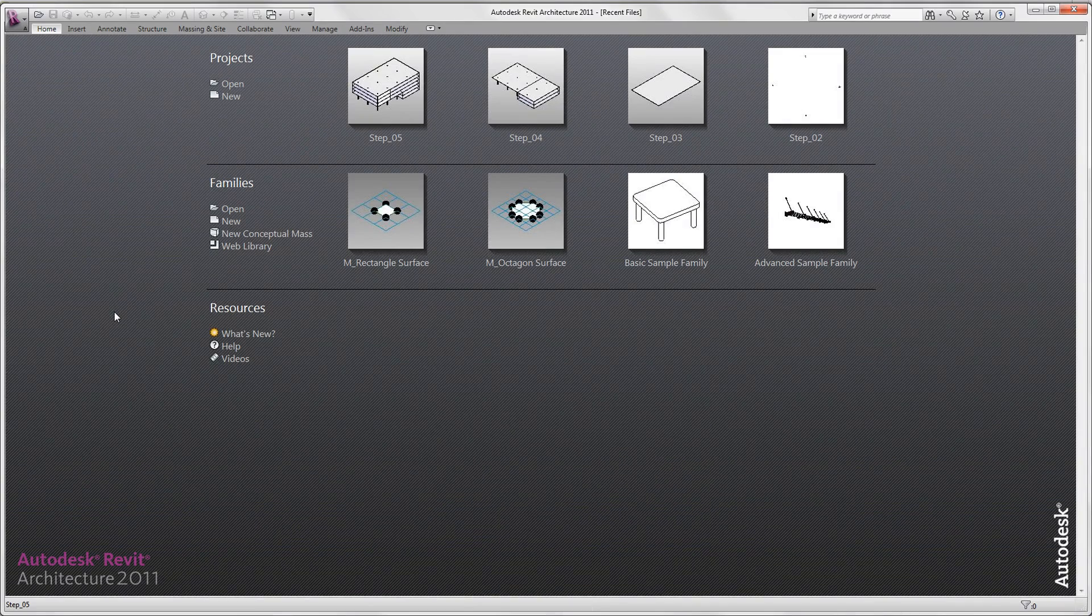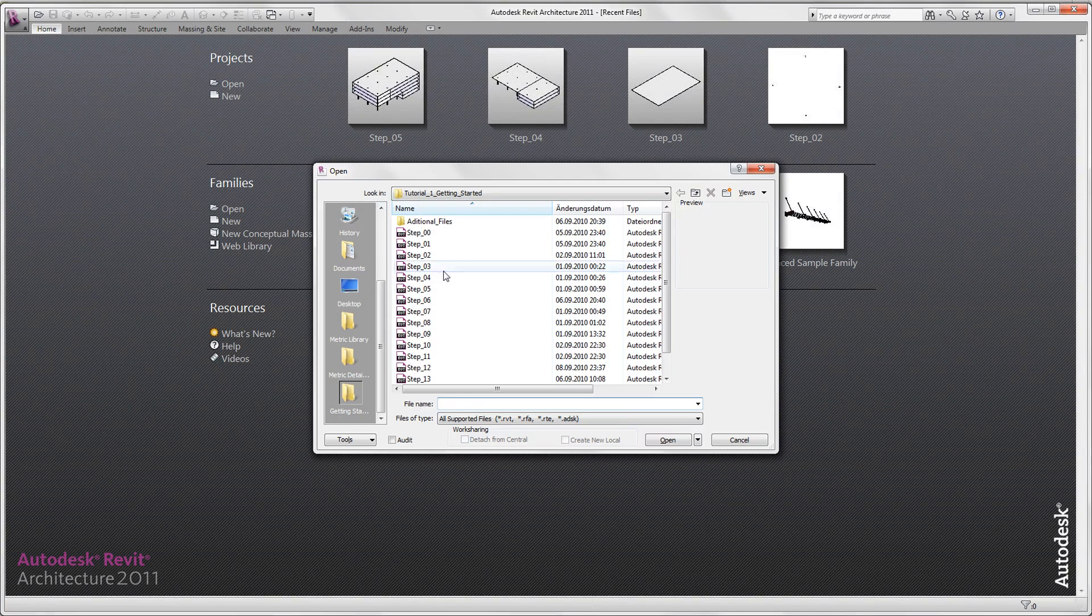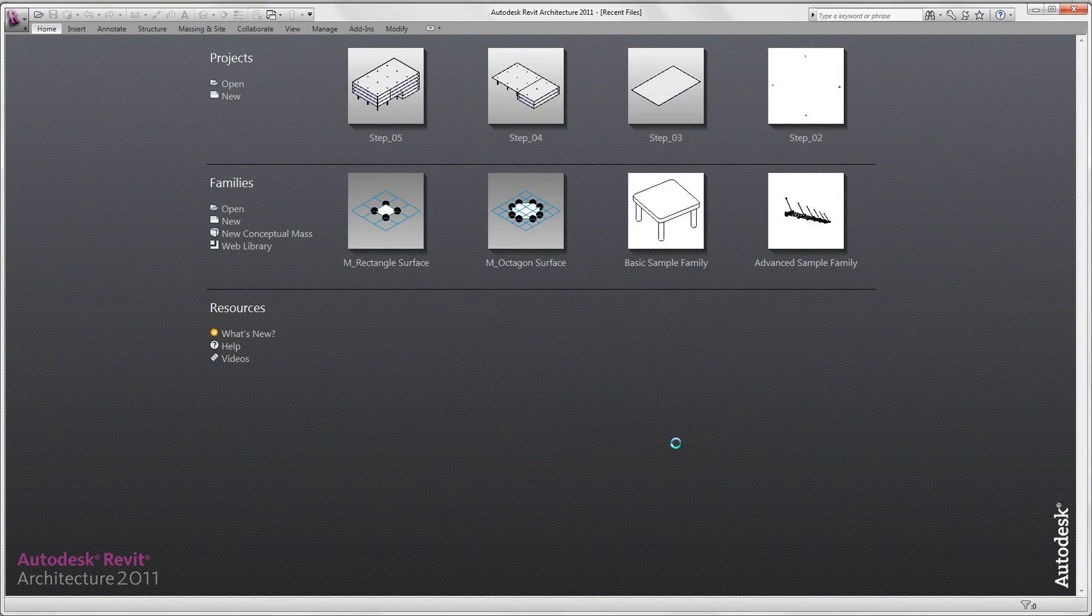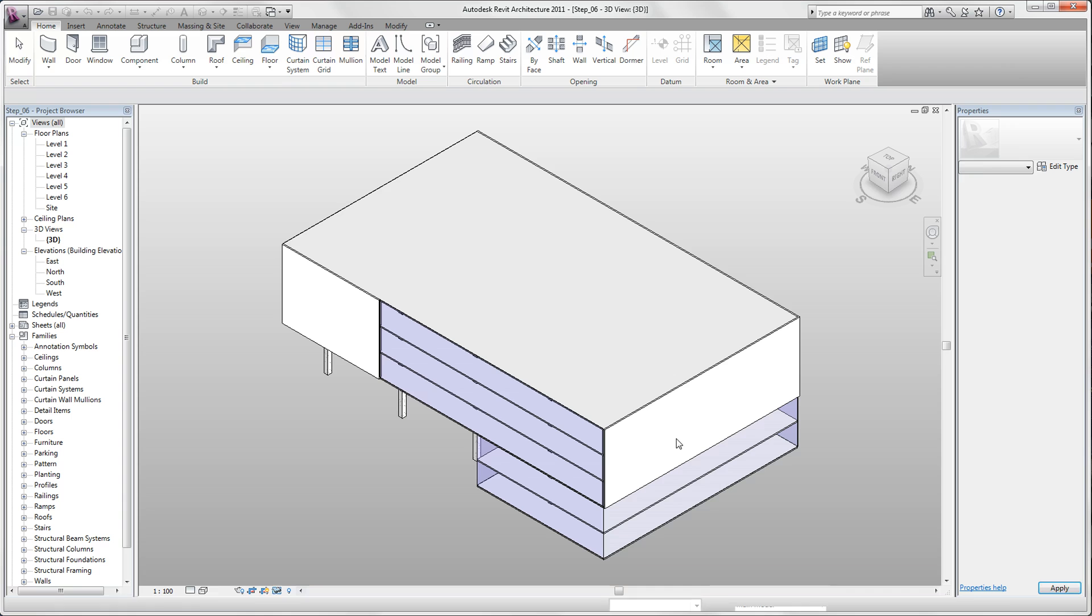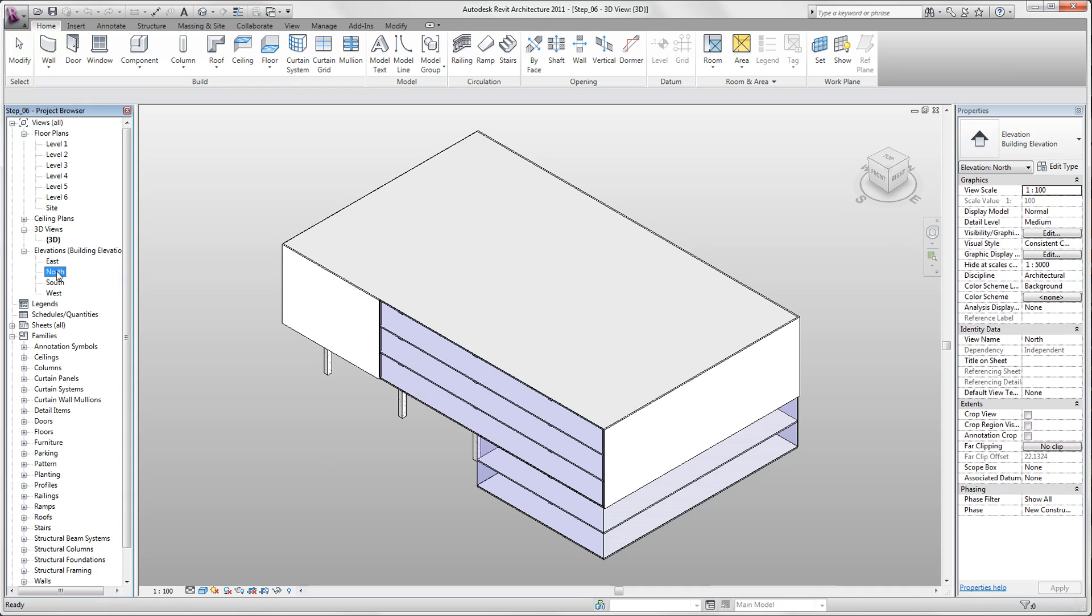Hello and welcome to our sixth step of Revit Architecture 2011 getting started tutorial. We open our step 6. In this step we want to create windows. We switch into the north side view.